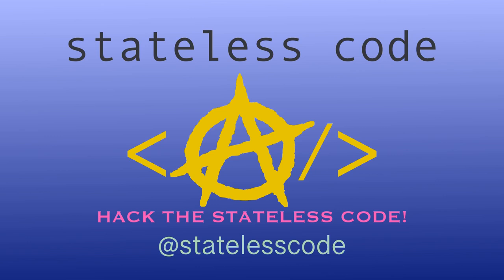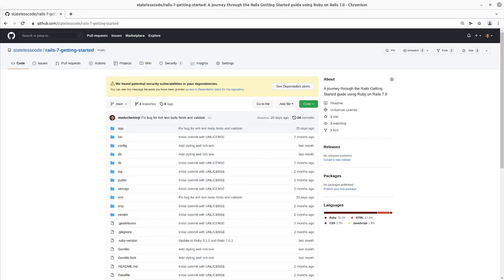Pack the Stateless Code. This is not in the Getting Started Guide, but is something you would want to use while developing a Rails application.